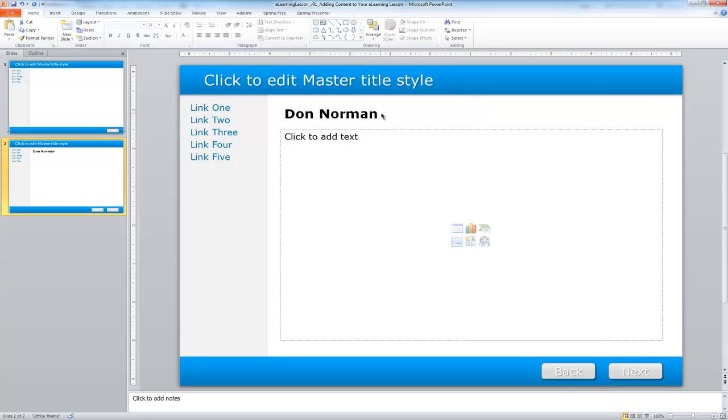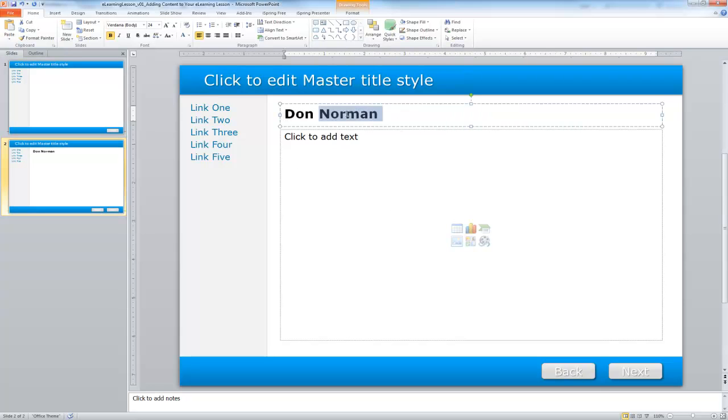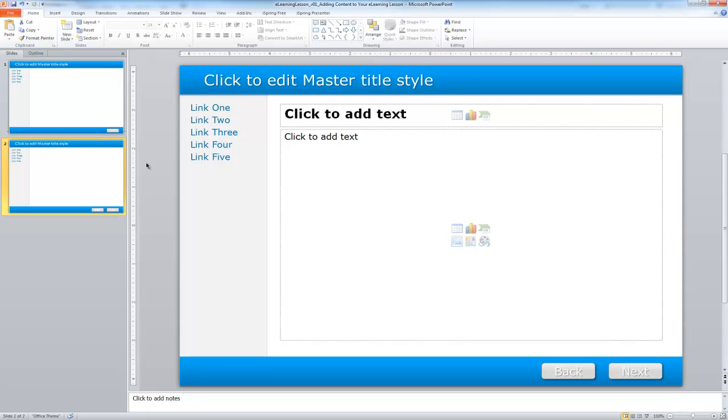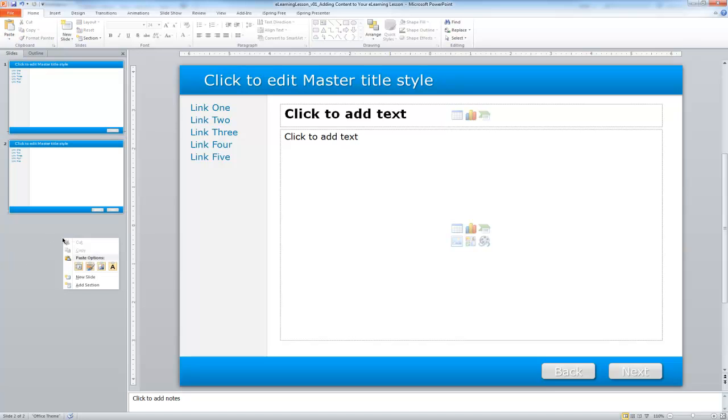So on this other screen here, I'm going to go ahead and delete that out, we'll add that back in in just a moment. This other screen is a full content area, but it has a next and back button. So again, that will work well too.